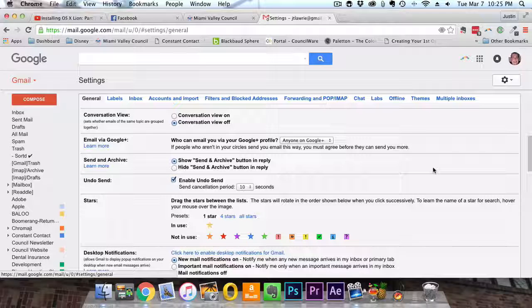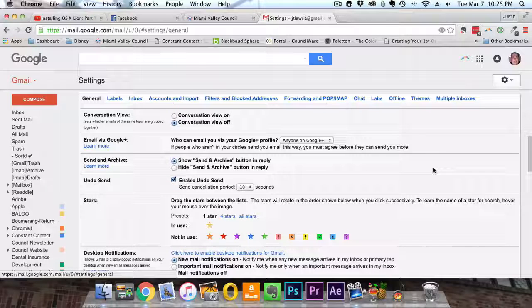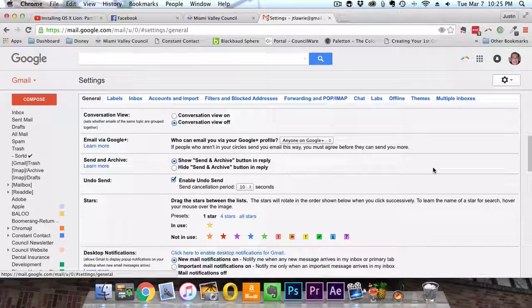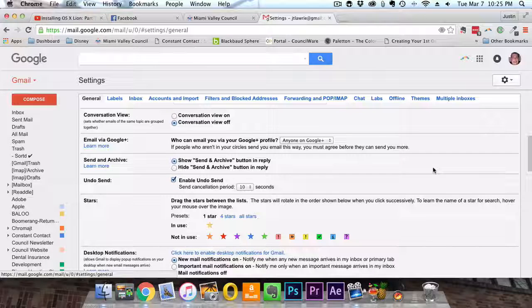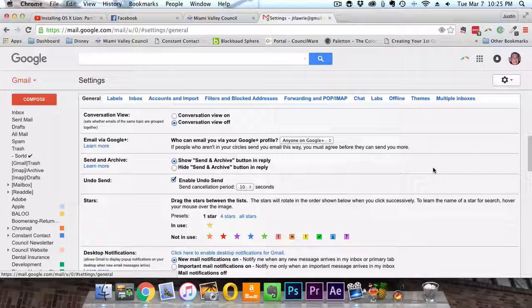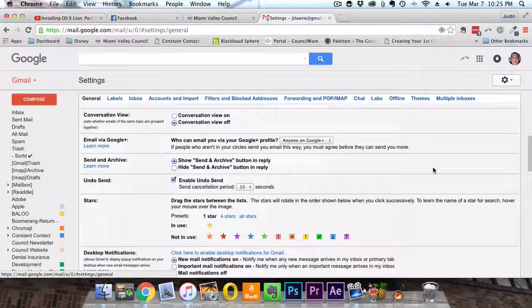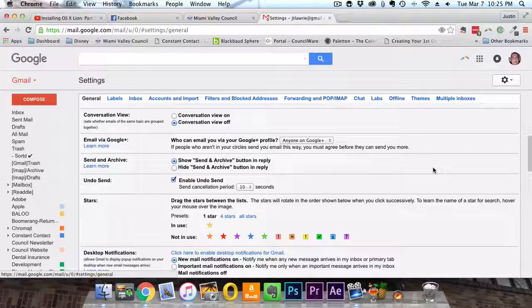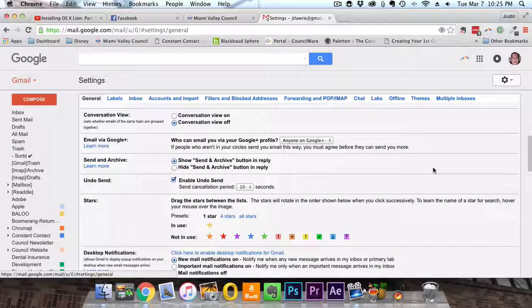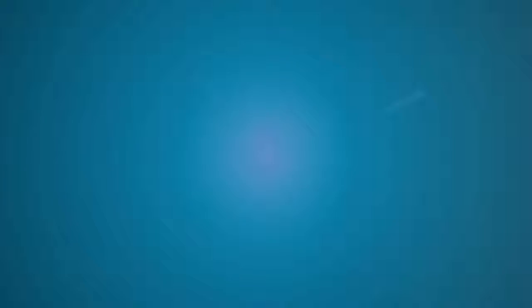Undo send. It may be a relationship, career, or lifesaver. Yes, you are welcome. Undo send. It's just that easy.